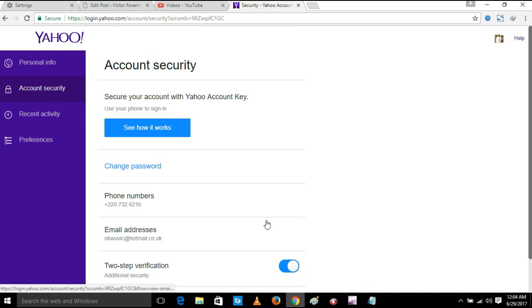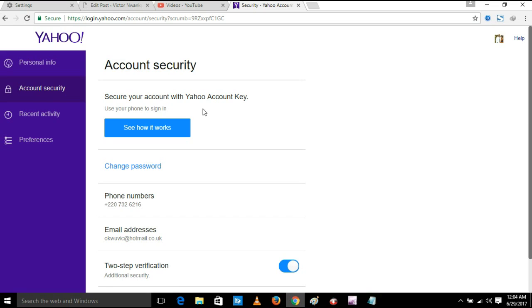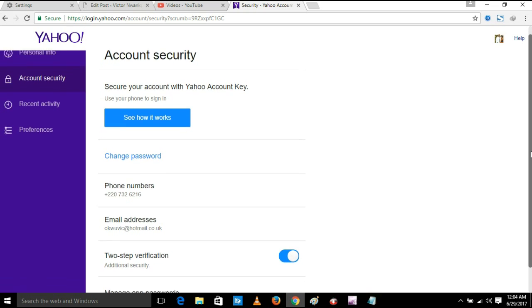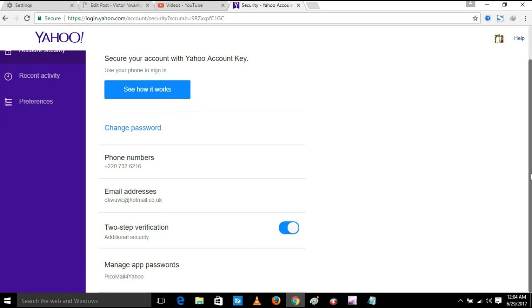Thank you very much. My account is now secure with Yahoo account key. Thank you for watching, thank you for watching, bye.